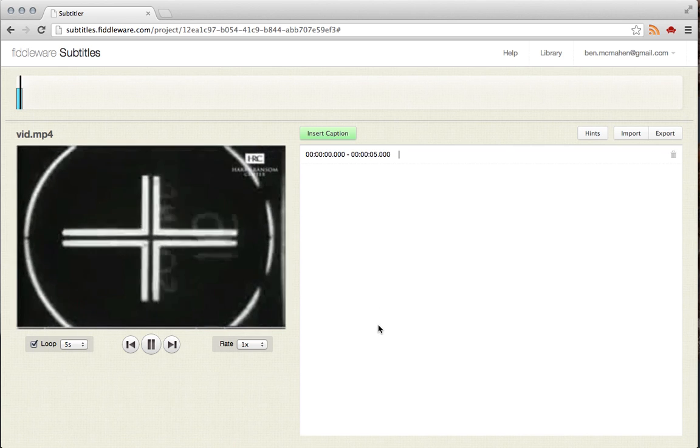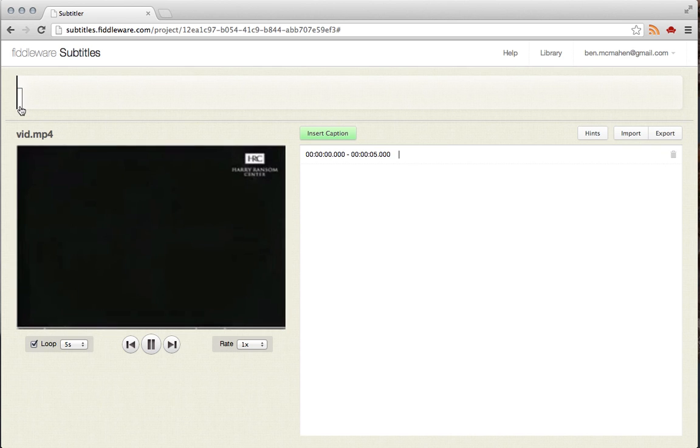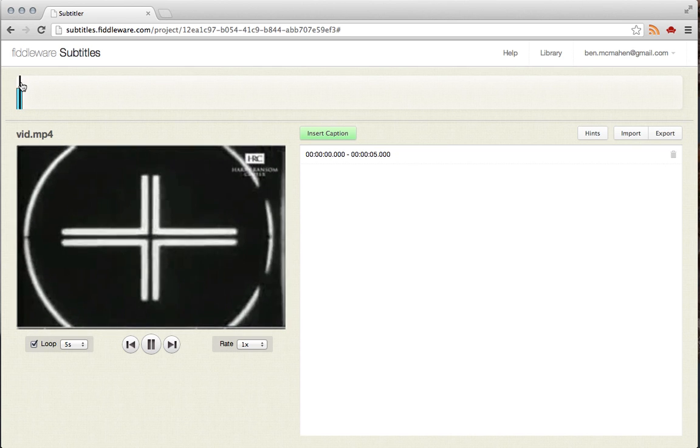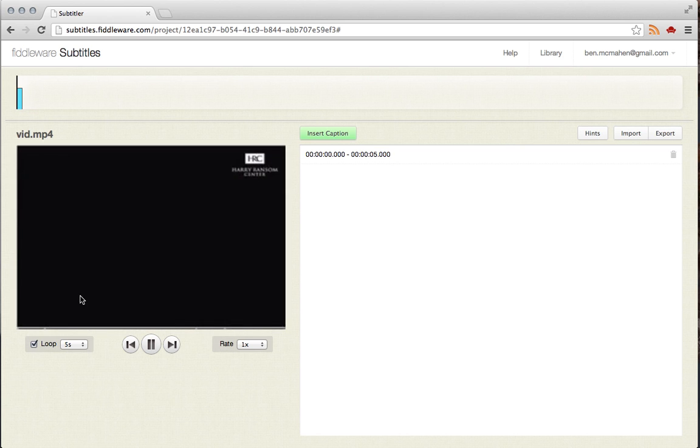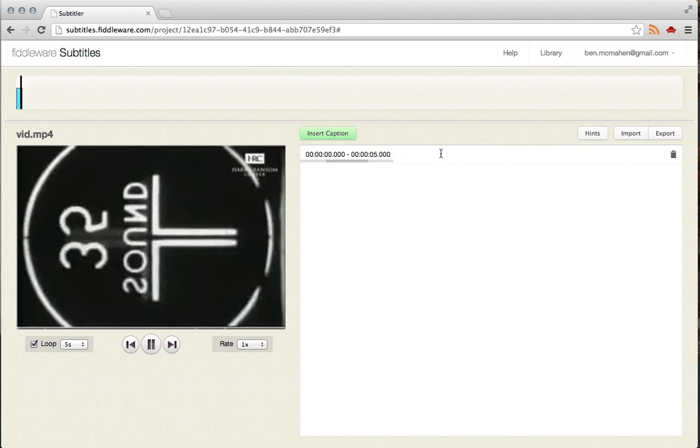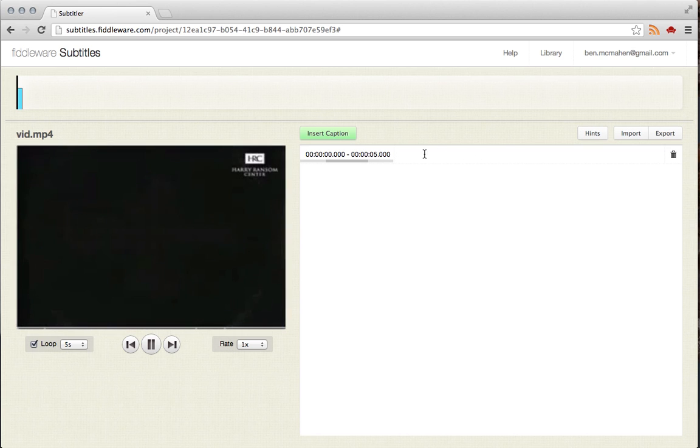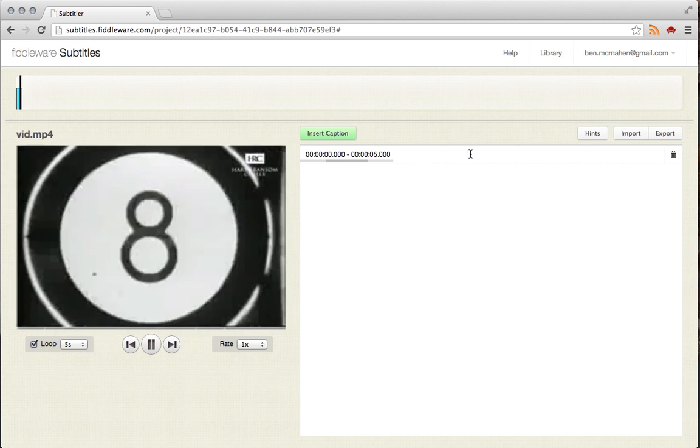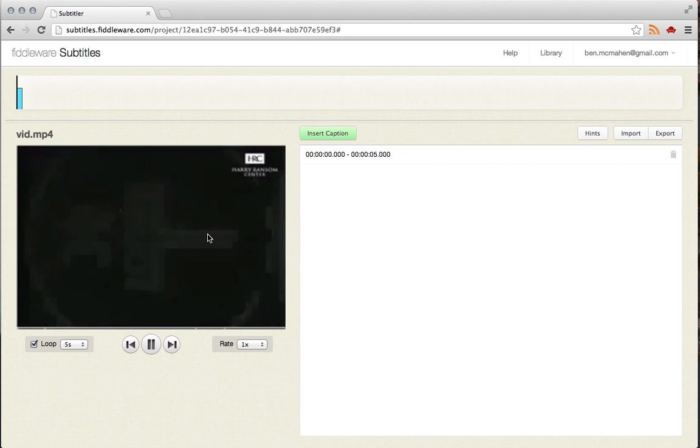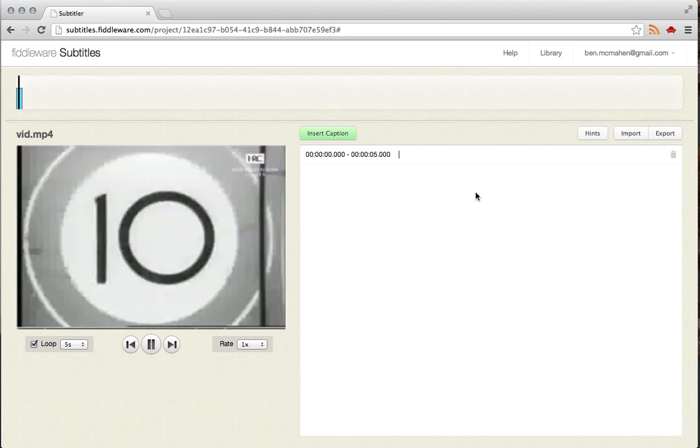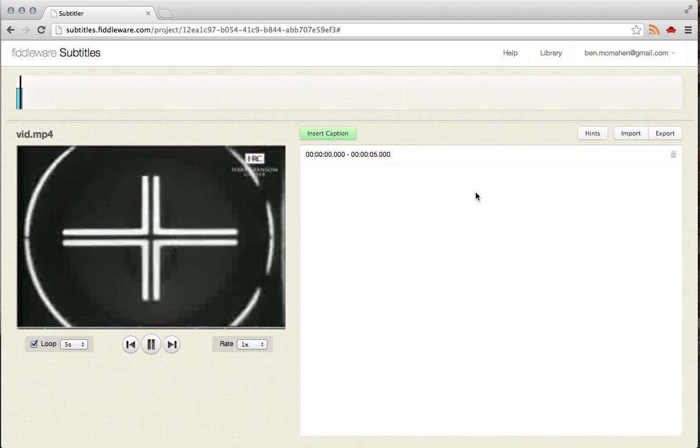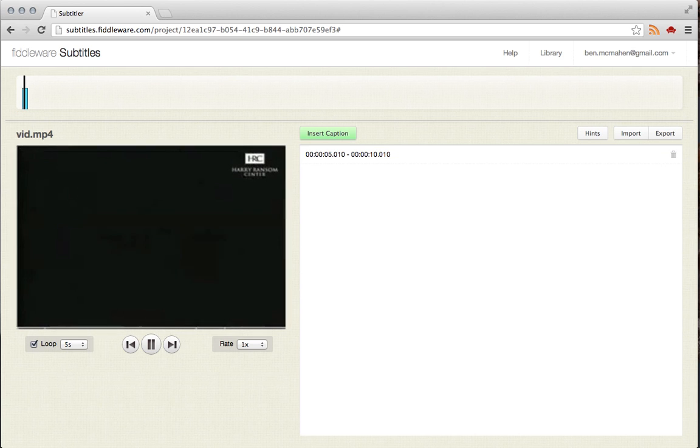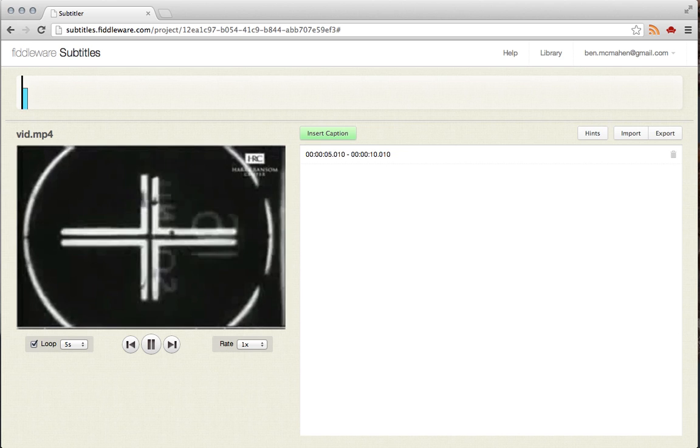So I'm just going to get started here and start captioning. So you can see here that it's entered a caption onto the timeline. It's playing and it's looping for five seconds. It's also entered a caption text node for us right here and we can start entering text. But of course there's no actual audio to transcribe here, so I'm just going to hit return. And it'll skip us to the next caption and delete the previous one.